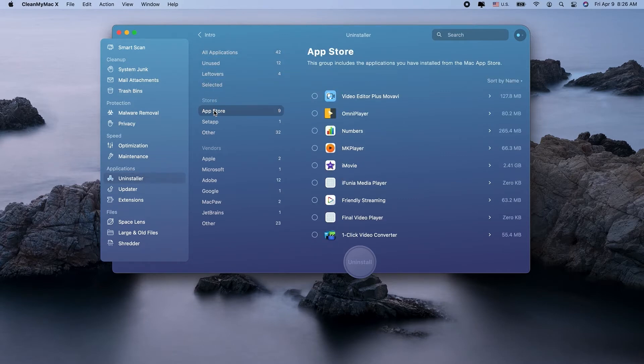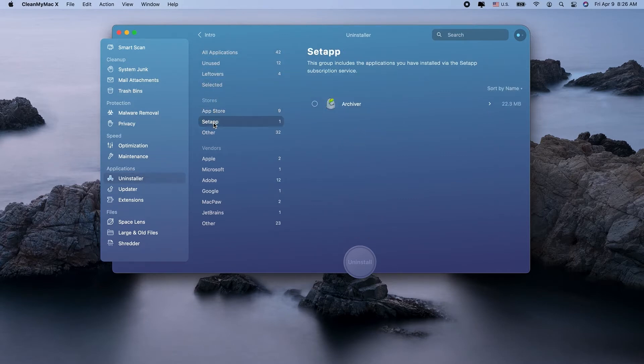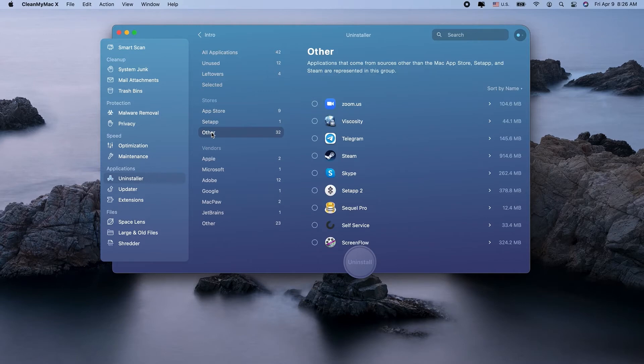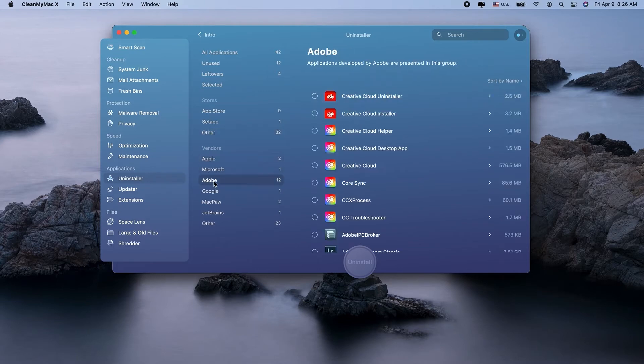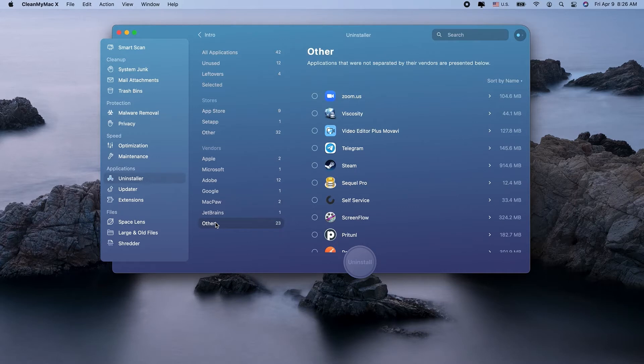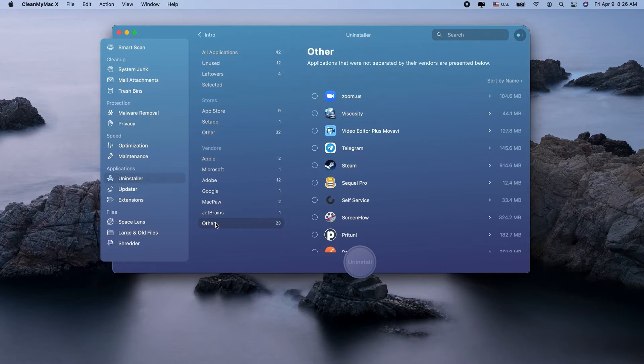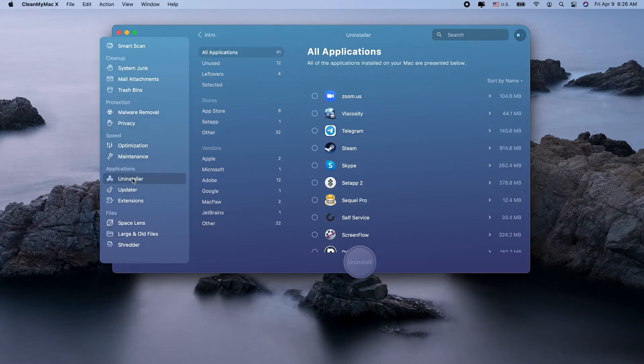CleanMyMacX will sort your apps in various ways to make it easier to determine which ones you want to delete. You can view them by developers like Adobe or Microsoft, the last time you used them, or by specific categories like downloaded from the App Store. There is even an unused section. Nice!